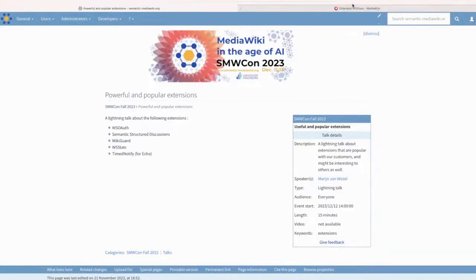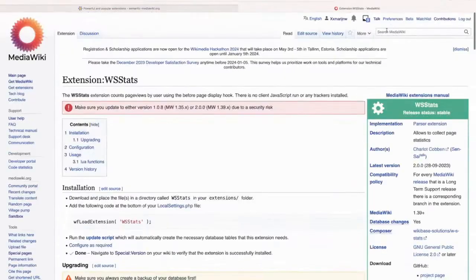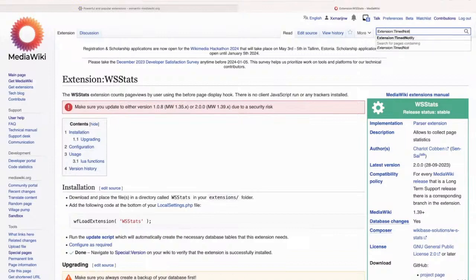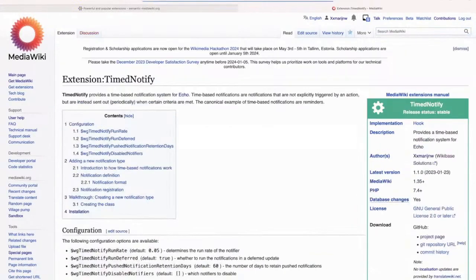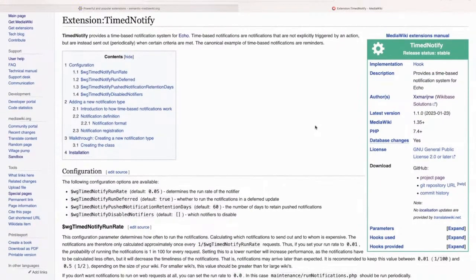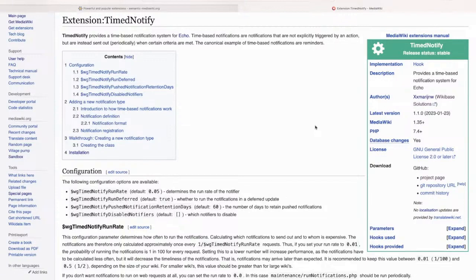And finally, I wanted to talk about time to notify. So this is an extension for Echo, so the Echo notification system, which we needed for a customer of ours, because they wanted to push out notifications that weren't necessarily based on a specific event.